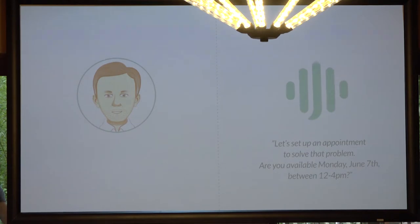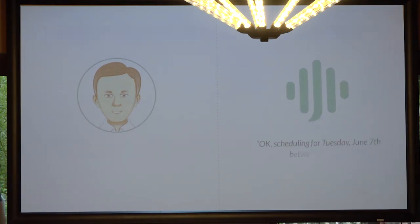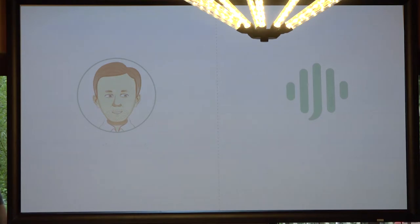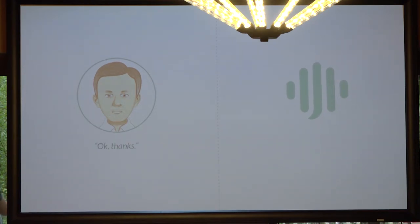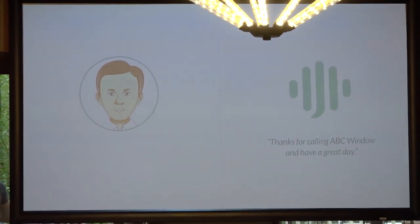Are you available Monday, June 7th between 12 and 4 PM? No, but I'm available Tuesday or Wednesday of that week. Okay, scheduling for Tuesday, June 7th between 12 and 4 PM. Please confirm that this works. Yes, that's good. Are you still at 104 Darlington Avenue? Yes, that's correct. And how much do you charge? We'll charge $75 for the initial visit and follow up once we have assessed any parts or labor. Okay, thanks. Is your number still 212-555-0101? Yes. We'll send you an SMS to confirm your appointment. Thanks for calling ABC Window and have a great day. Thank you.